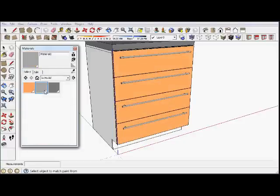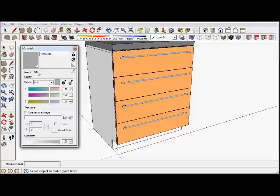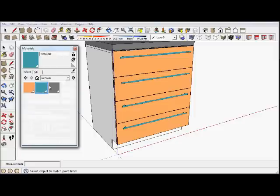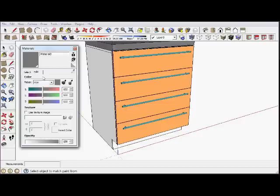I can also edit the color of the handles, and thirdly I can edit the top.